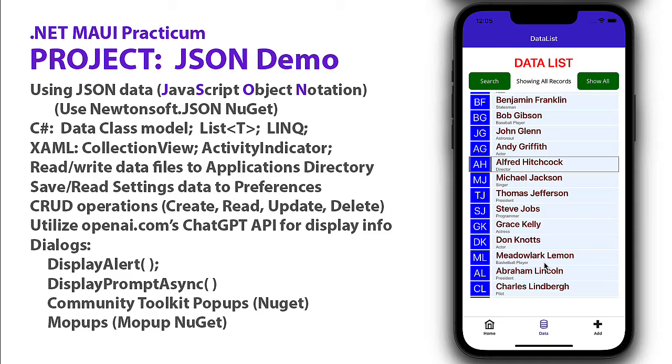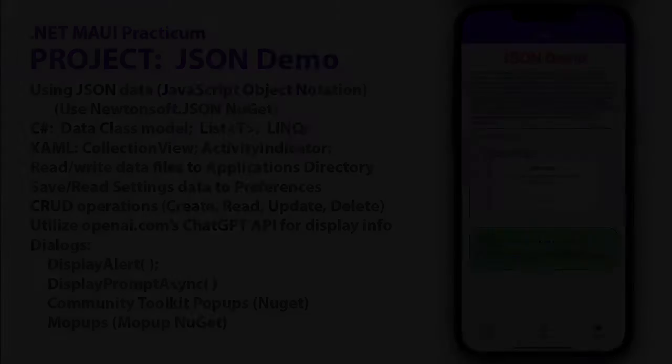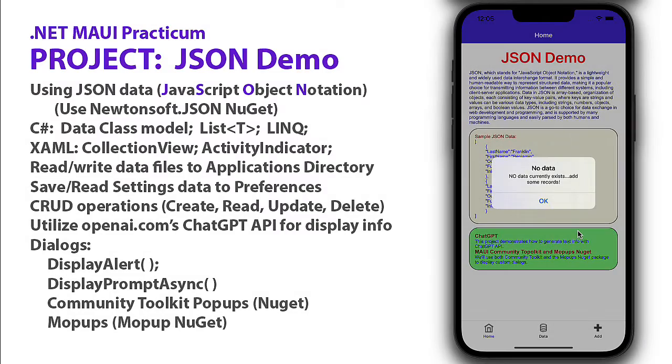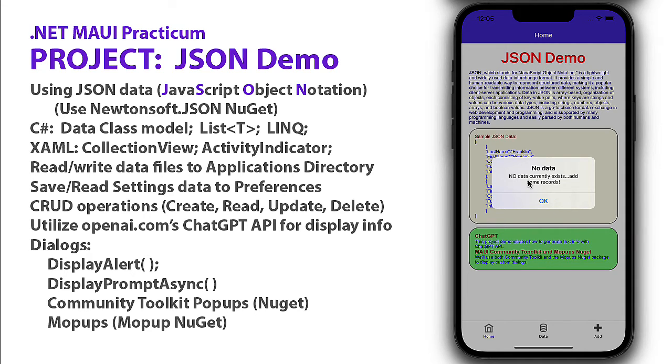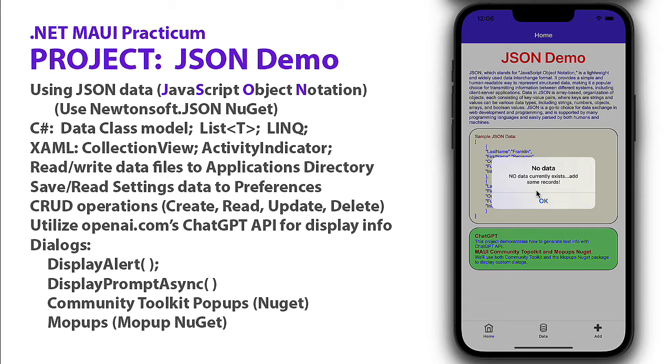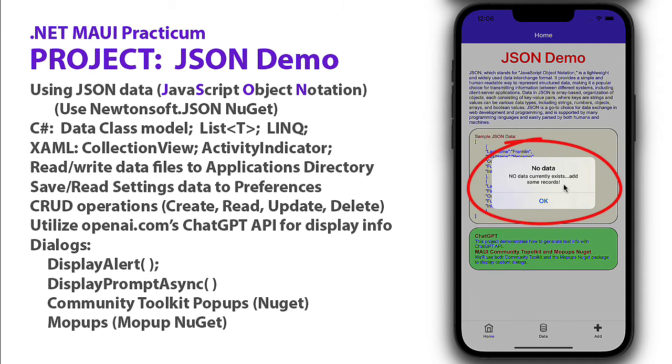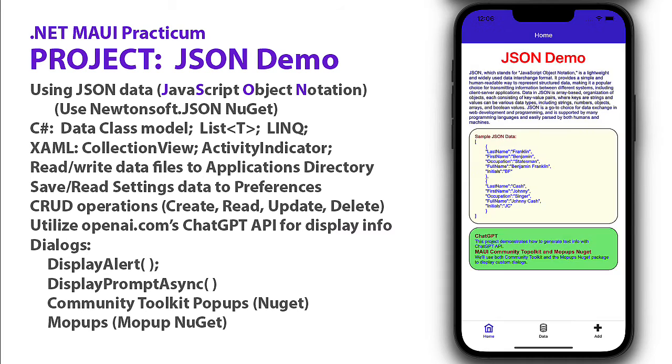When you first open up the project, there's no data that exists. In fact, the data file doesn't even exist at that point. We're storing this data in a JSON file in our applications directory on the device. We're going to create that file, but initially it doesn't exist. We get this no data currently exists, add some records message. As soon as we start adding records, it's going to create that data file for us.